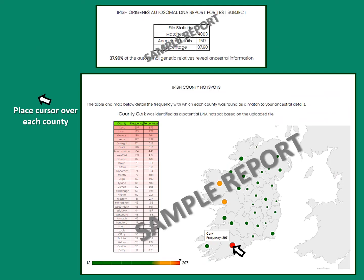The report is broken down into a number of parts. In the first part you can see how many of your genetic relatives are revealing ancestral information — in this instance about 37.9%.